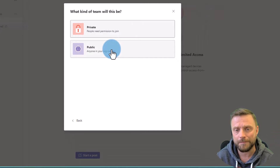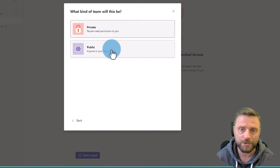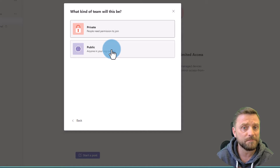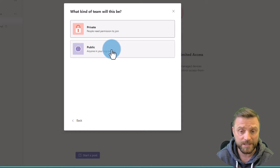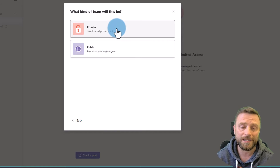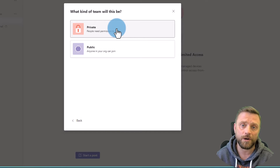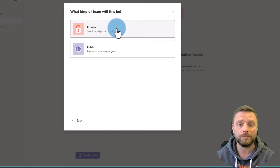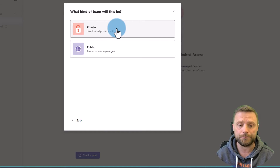I have two options: whether I want to create a private team or a public team. A public team means anyone within your organization can join it — they can search for it and join, so it's public across the entire organization. A private team requires that you invite people to that team.